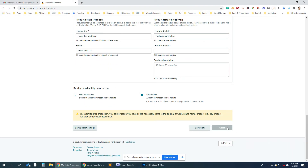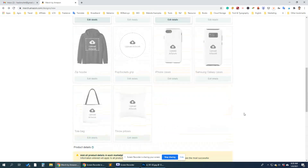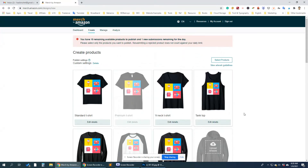The publish button is not visible here. So why is it not visible? Let's see.